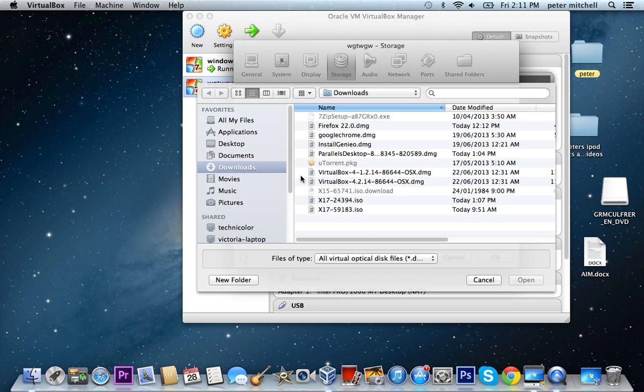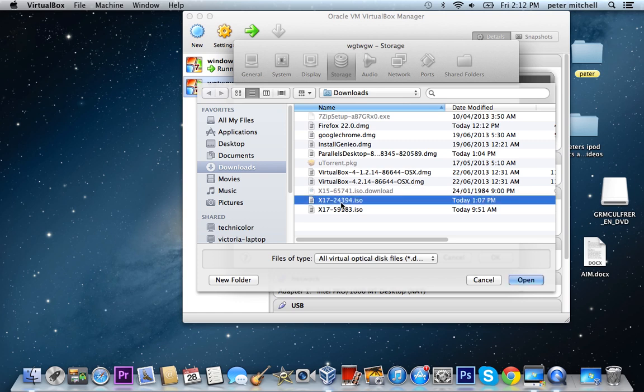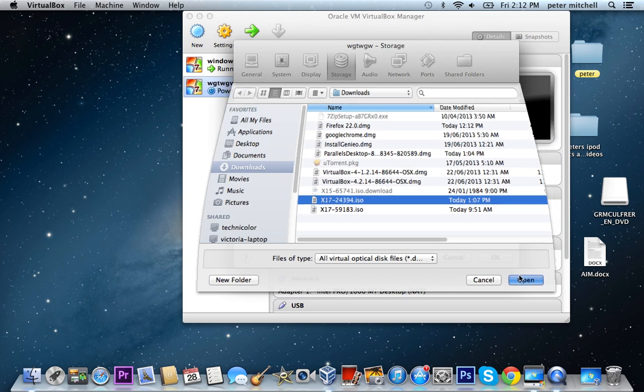And then I did this. You just click on one of these. So you just click on that and then open. That's the thing that you just downloaded.